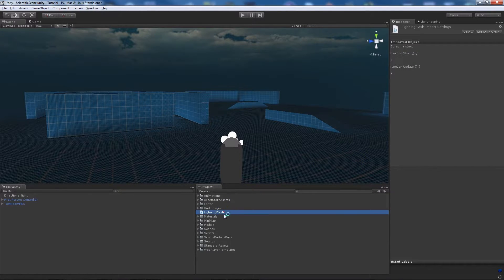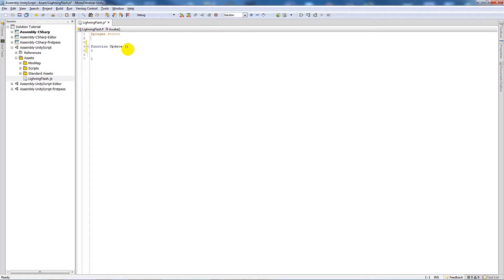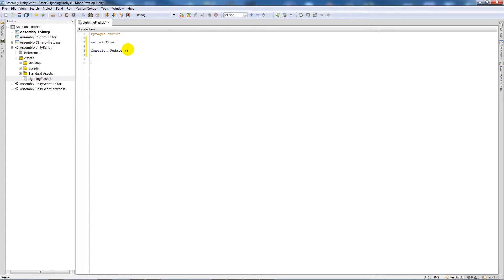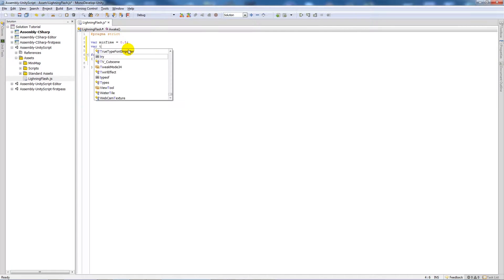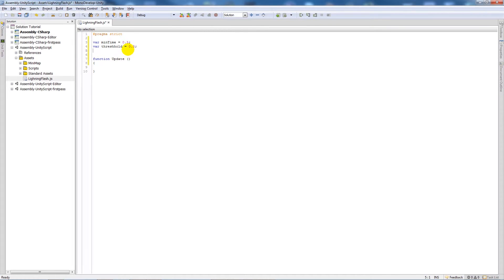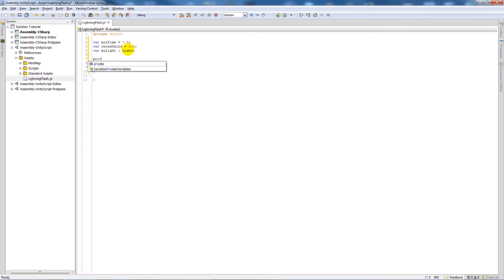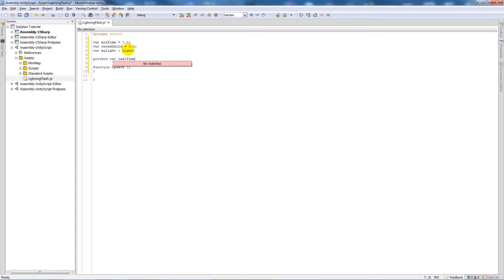What we're going to do is open that in MonoDevelop. We're going to create three new variables: one variable called minTime and set that to 0.5, a variable threshold which equals 0.5 as well, and then a new variable called myLight and set that to type Light, not Lightning. Then I will add one private variable called lastTime and set that equal to 0.